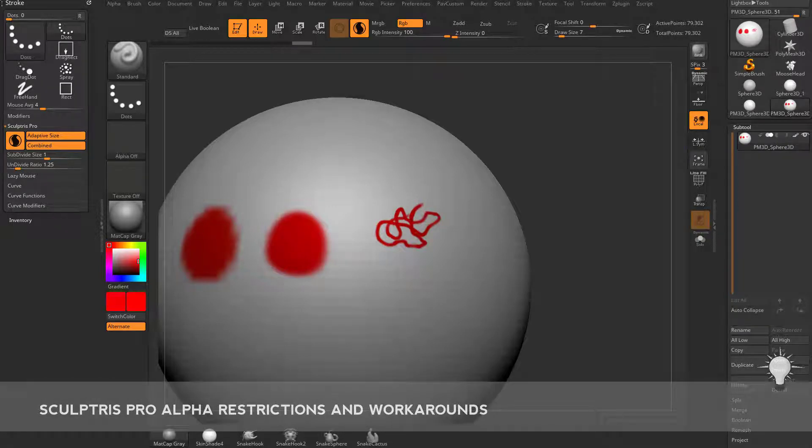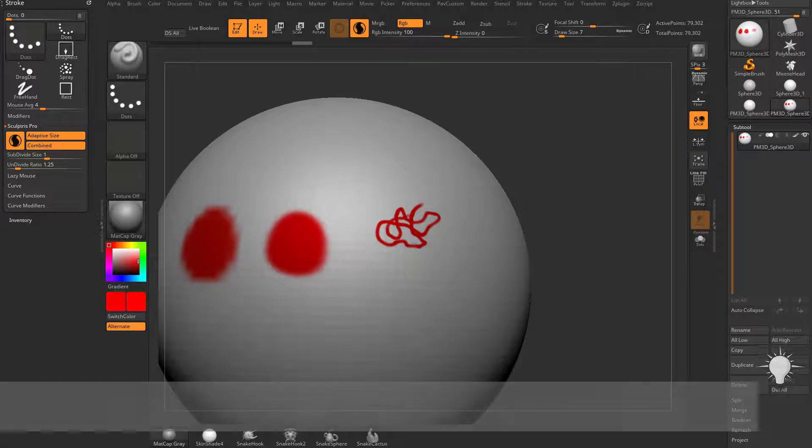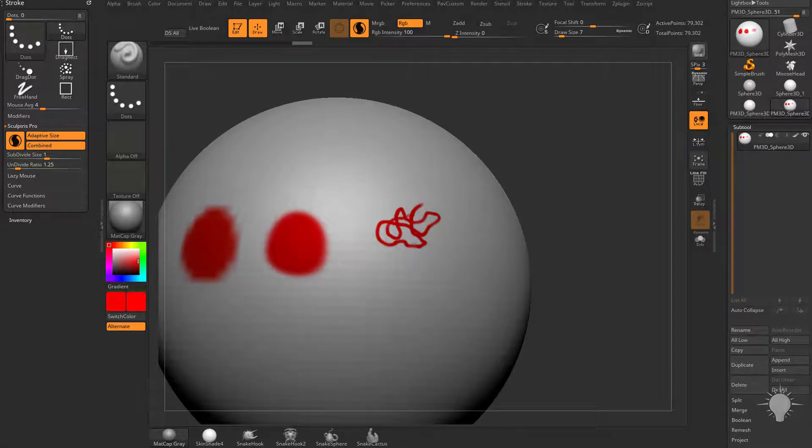Now let's talk about some restrictions that there are with Sculptors Pro. Sculptors Pro has a lot of really cool stuff you can do with it, but there are some things that you're not going to be able to do with it.